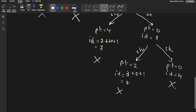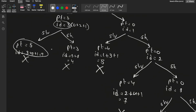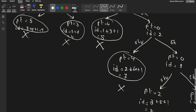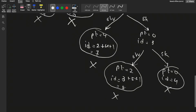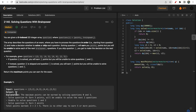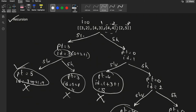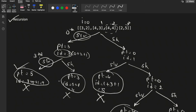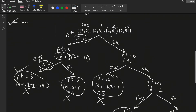These end nodes of the recursion tree represent possible total points, and we choose the maximum from them. The maximum is 5, and for this example we return 5 by selecting index 0 and index 3. That is how the recursion tree is built — two choices at each node, solve or skip, until the index exceeds the array size.